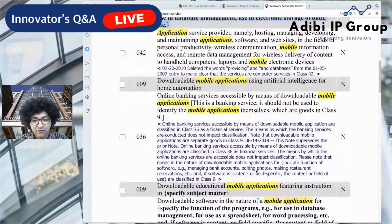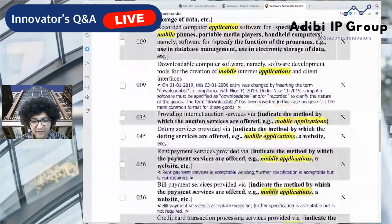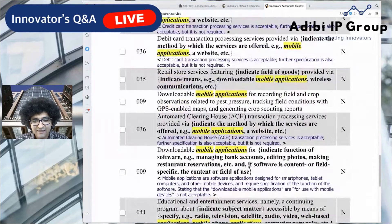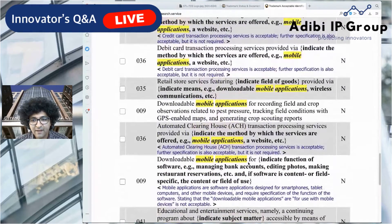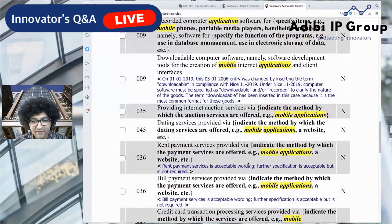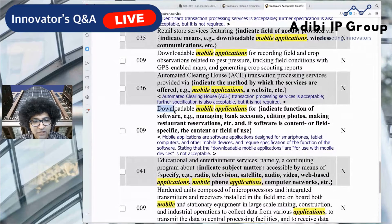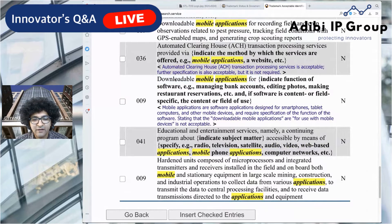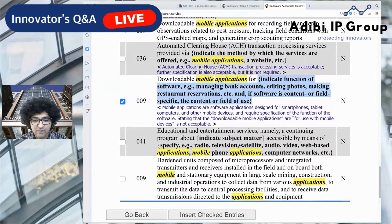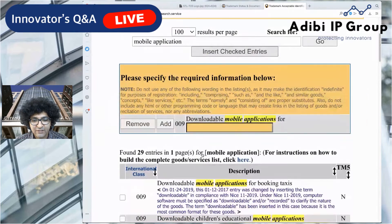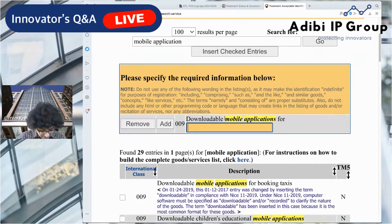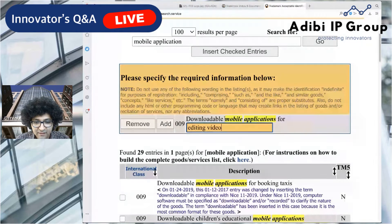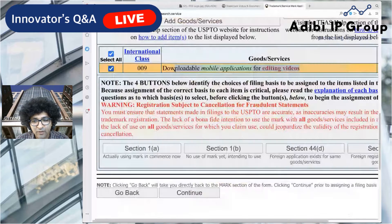Scroll down to find the entry that reads 'Downloadable mobile applications for' — it's a simple entry that lets you input all the specific text after it. Check that box and click 'Insert checked entries.' The fixed text reads 'Downloadable mobile applications for,' and I get to add the rest myself. I'm going to describe what the app does: 'downloadable mobile applications for editing videos.' Then click 'Insert checked entries' and it populates into the application.